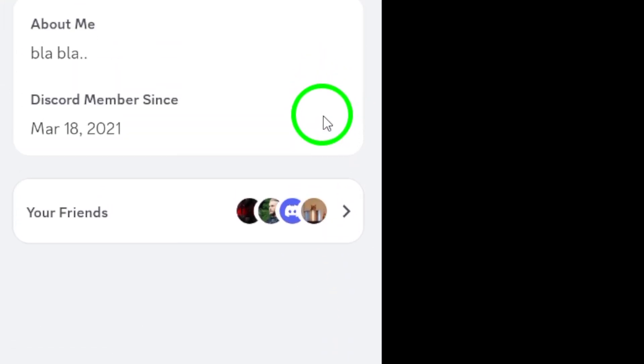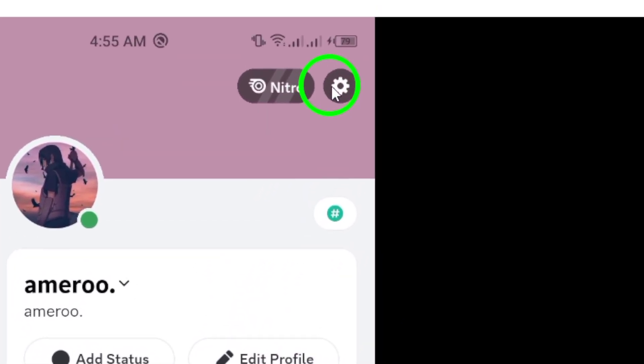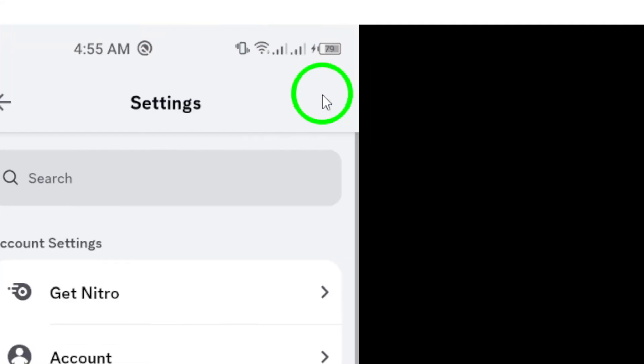Now that you're on your profile page, look for the gear icon in the top right corner. This icon is your gateway to the settings menu. Tap on that gear icon to proceed.